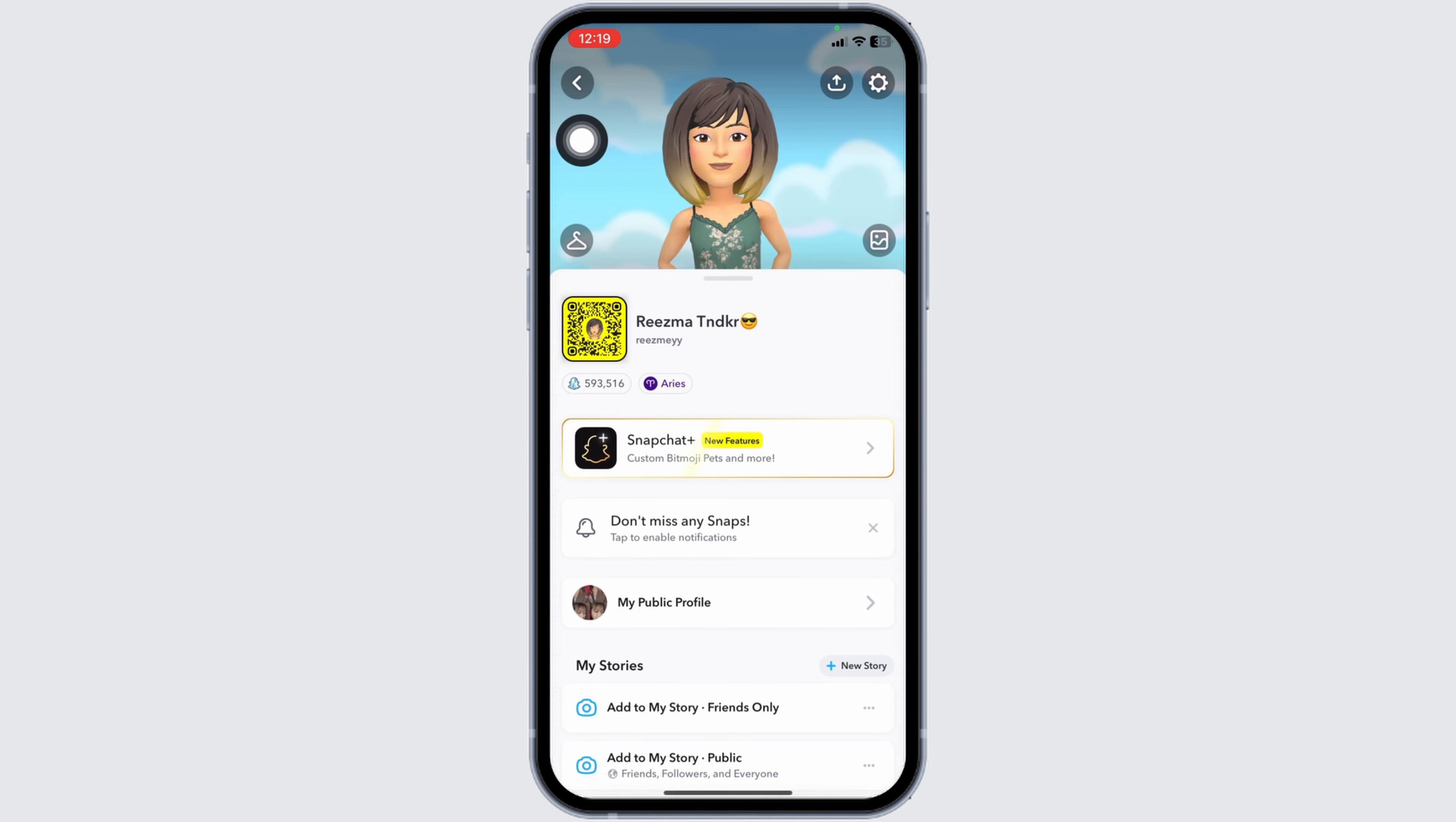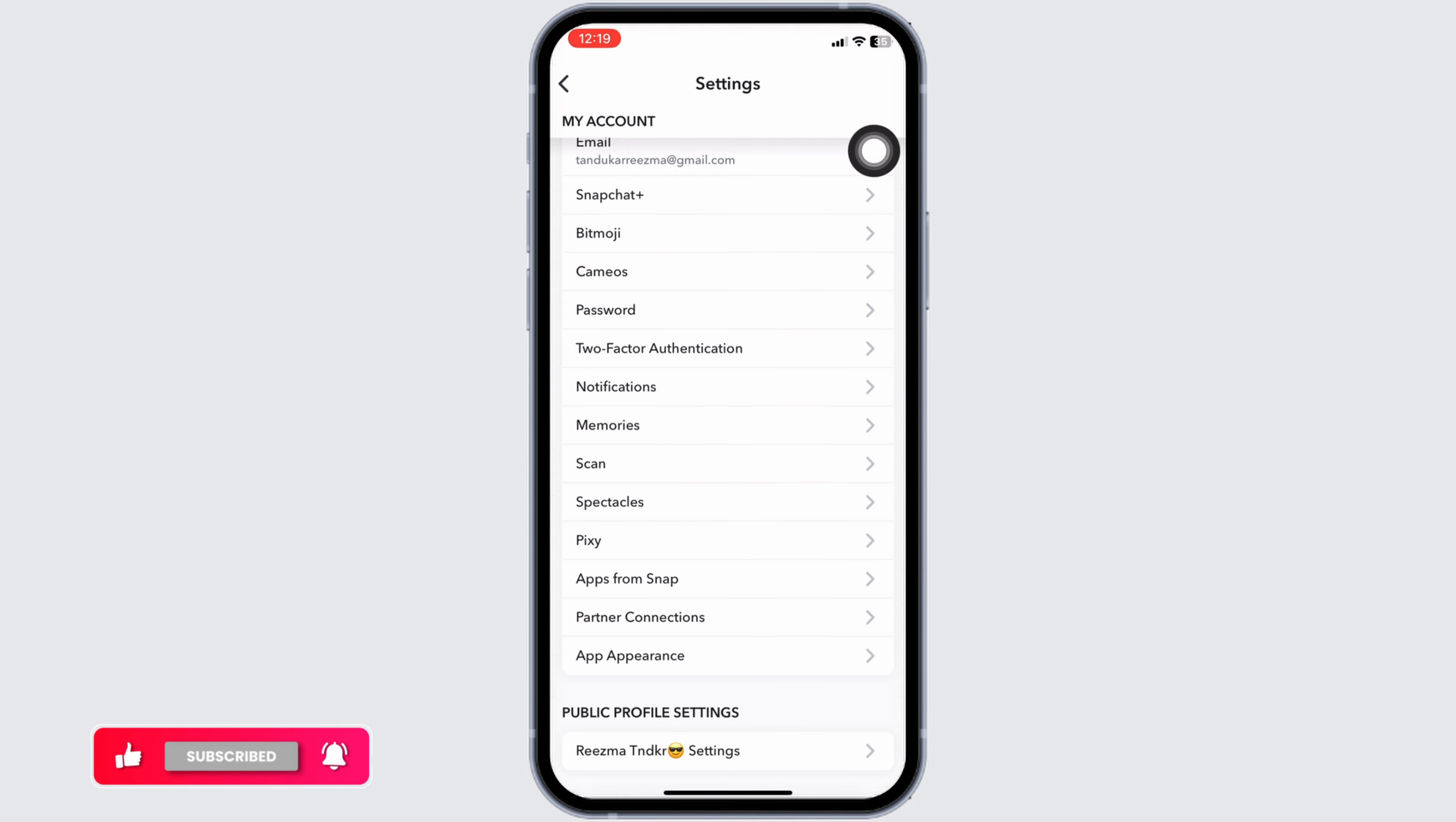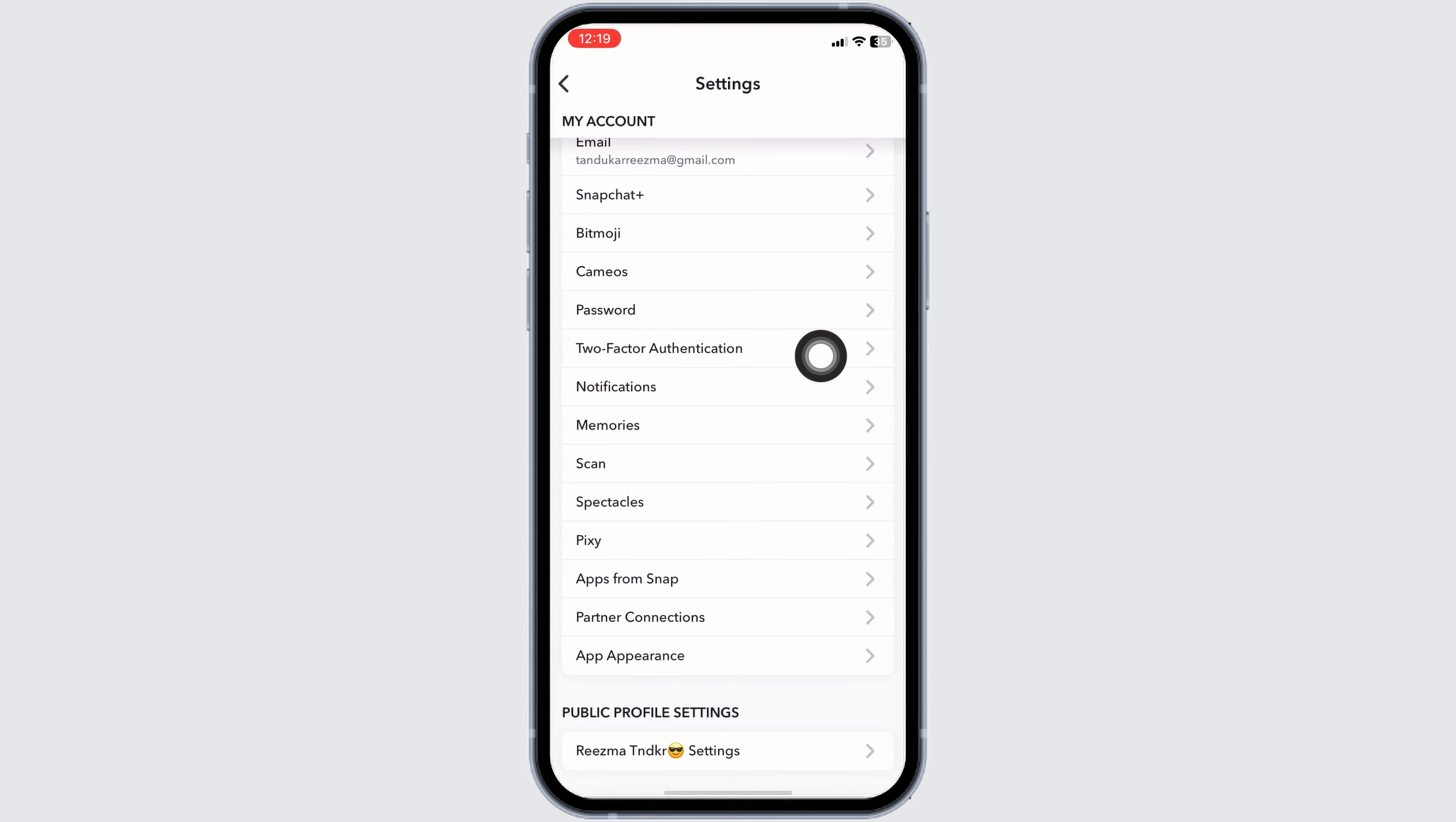On the profile page, at the top right corner you will find the settings icon. Click on it. Now over here you're going to find different sections. Under 'My Account' you will find the option of Two-Factor Authentication. Go ahead and click on that option.